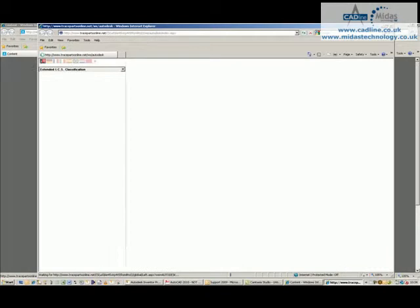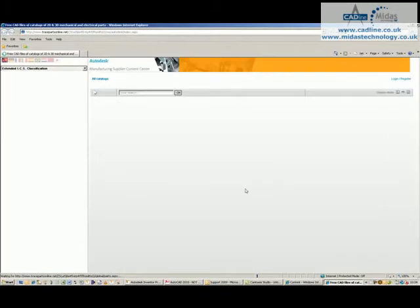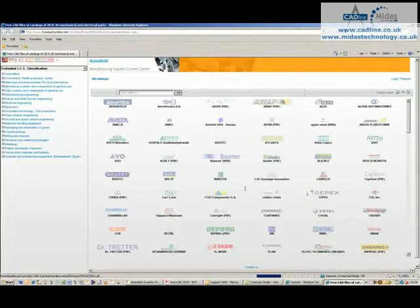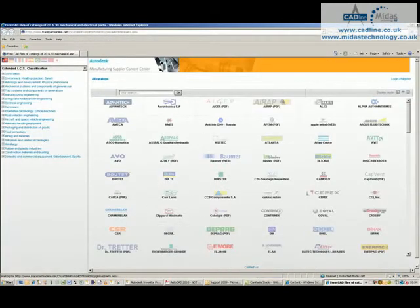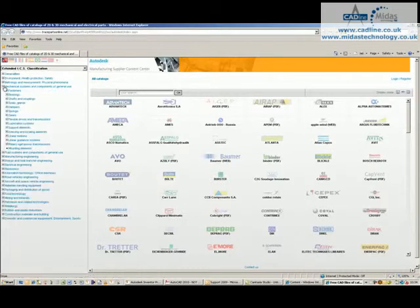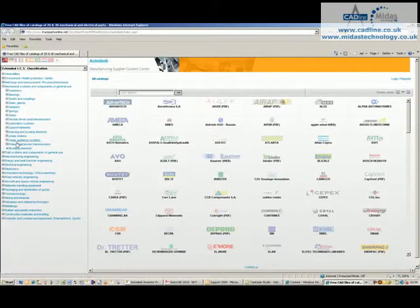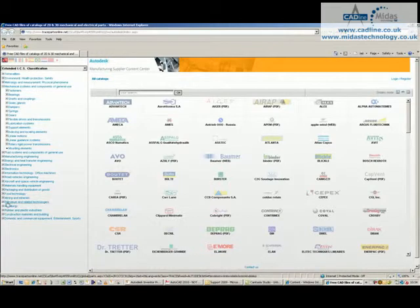I personally use Trace Parts as I have an account with them and basically you'll see a list of hundreds of suppliers shown over there and then different categories on the left hand side.